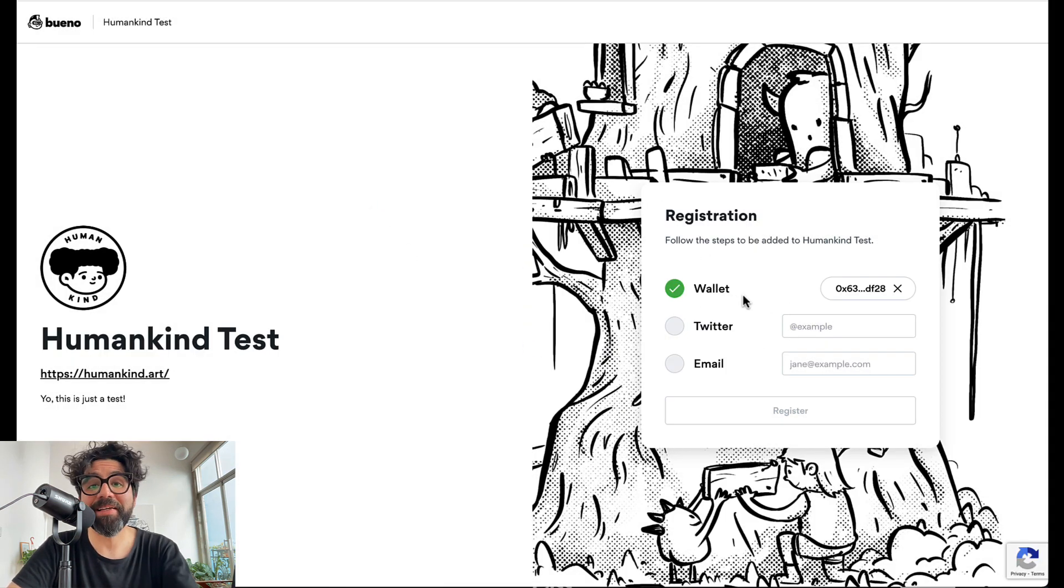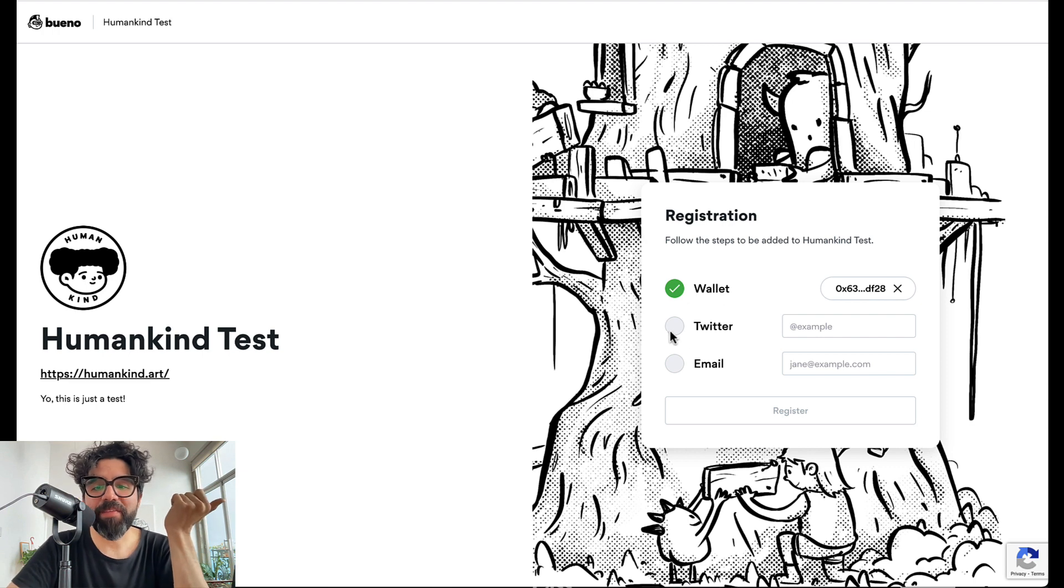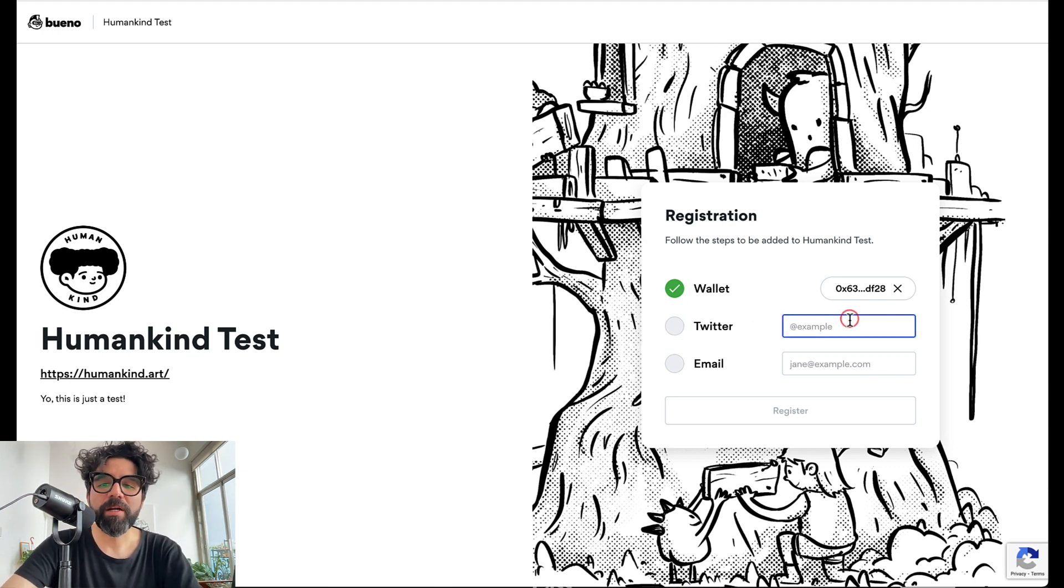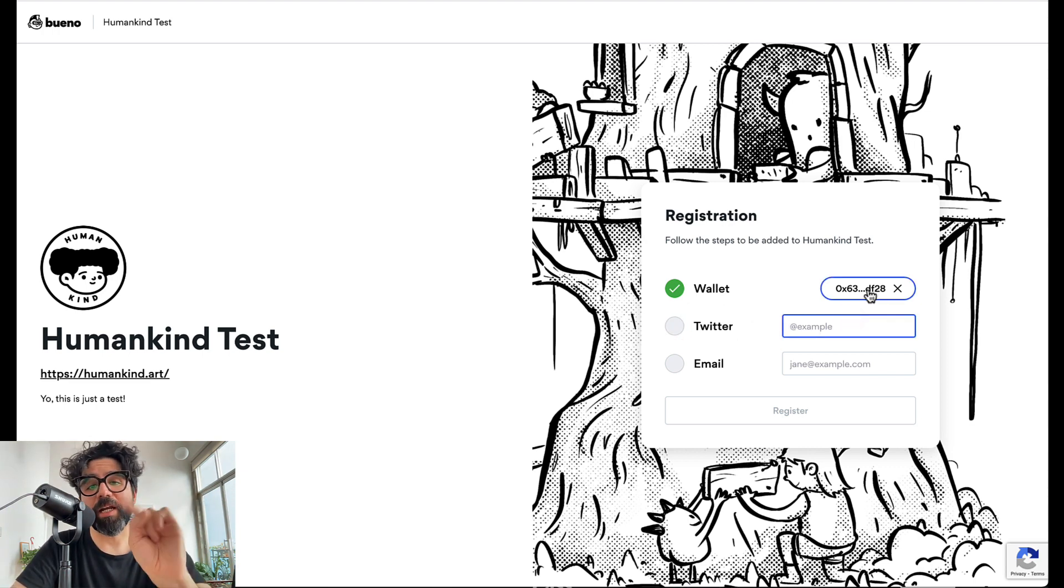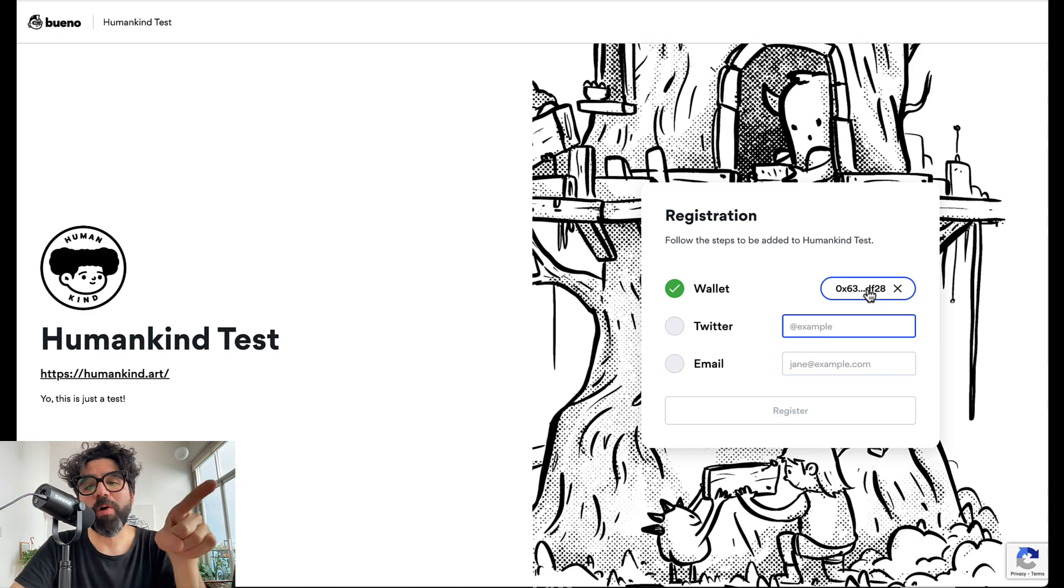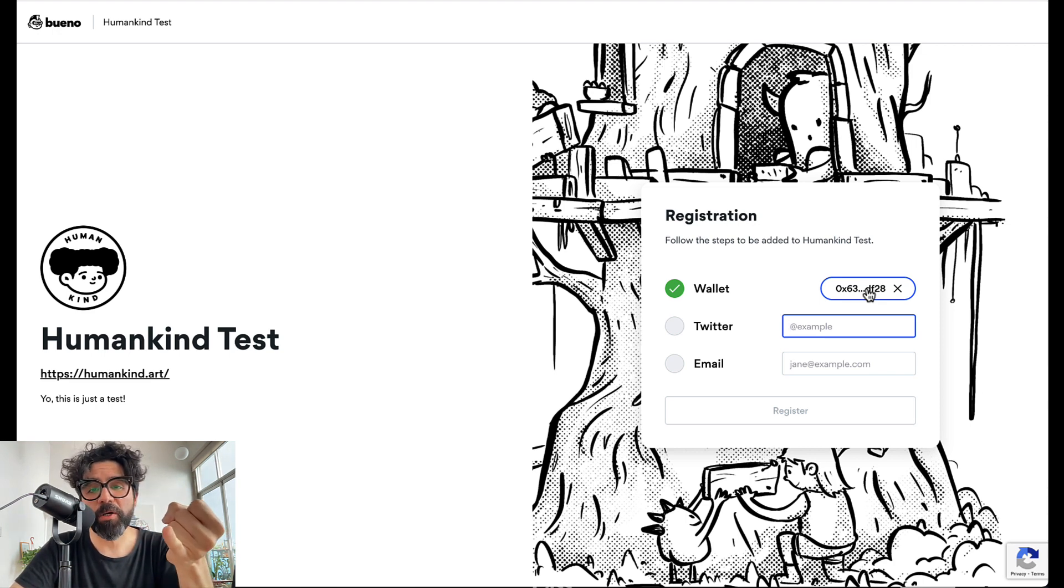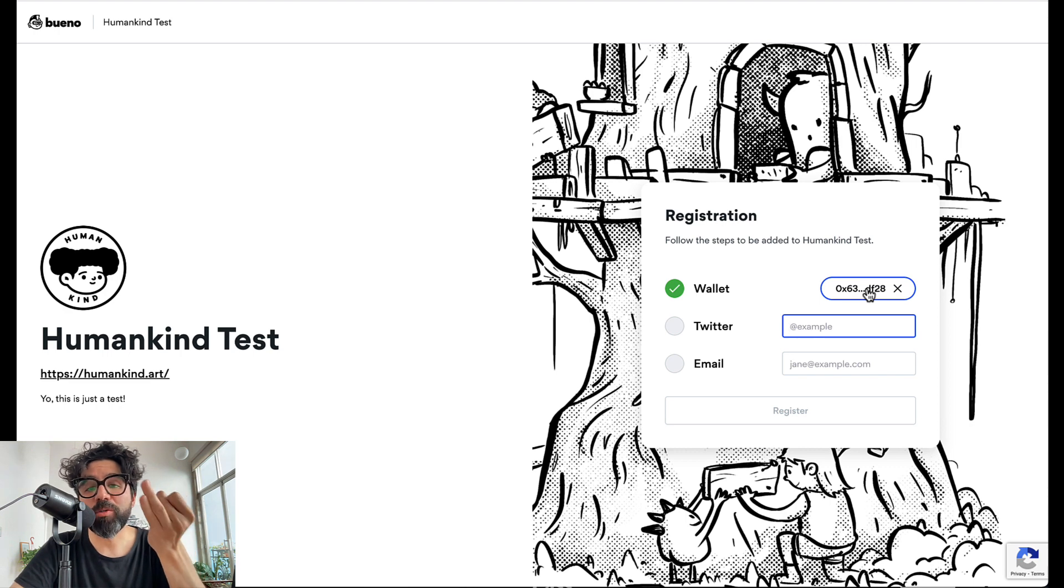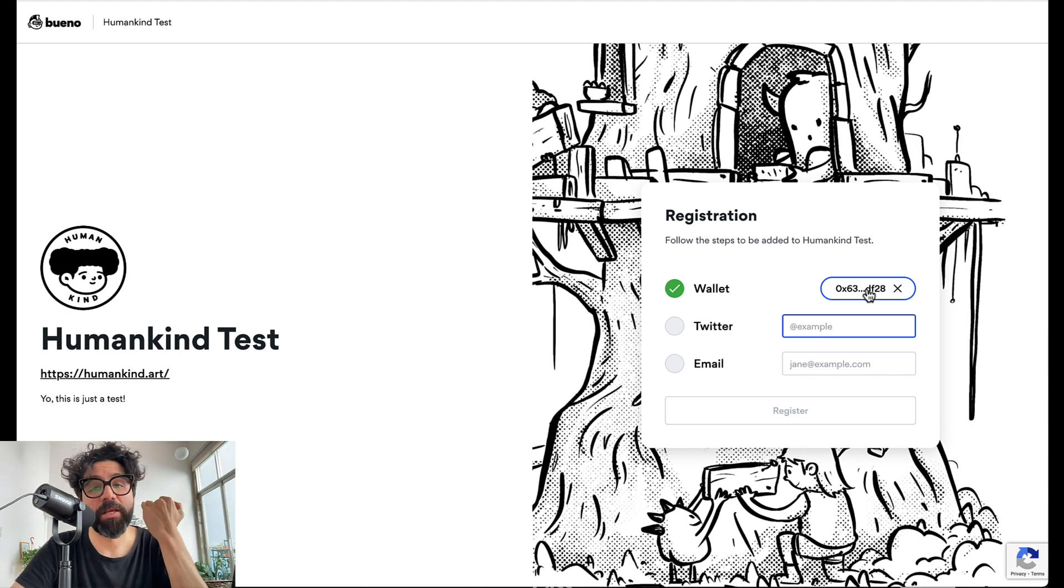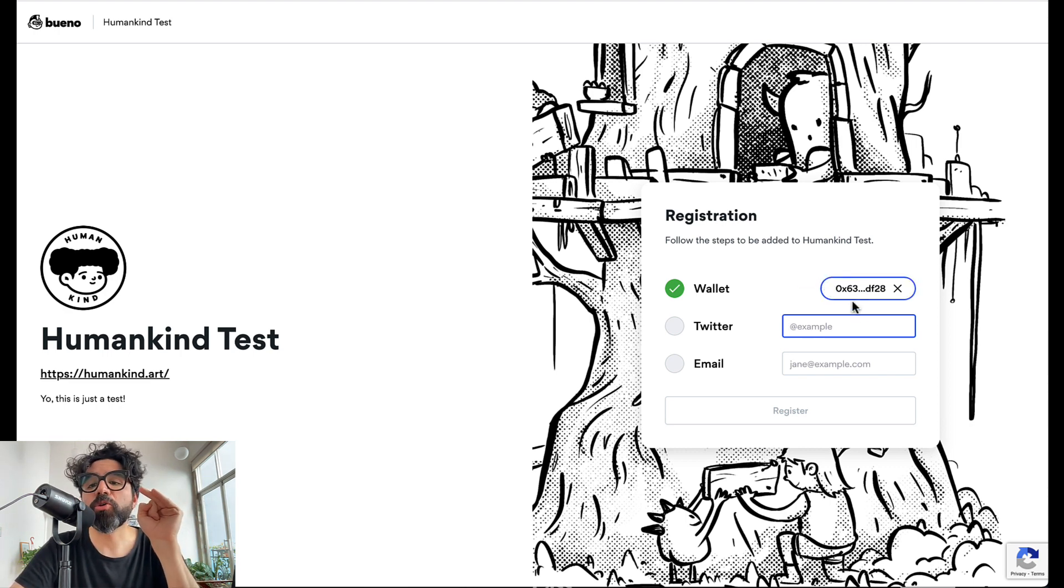And then it's going to ask for Twitter username. And by the way it allowed me to connect my wallet because it looked at it and saw that I have a Roboto and I also have 0.1 at least in my wallet. So that's why I was allowed to do that.